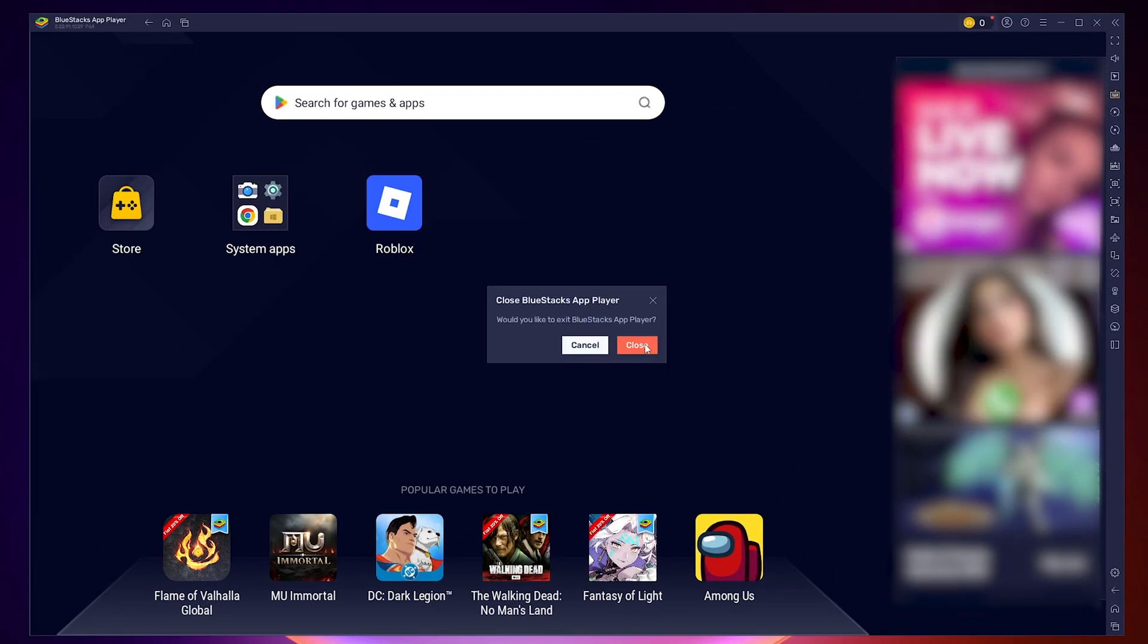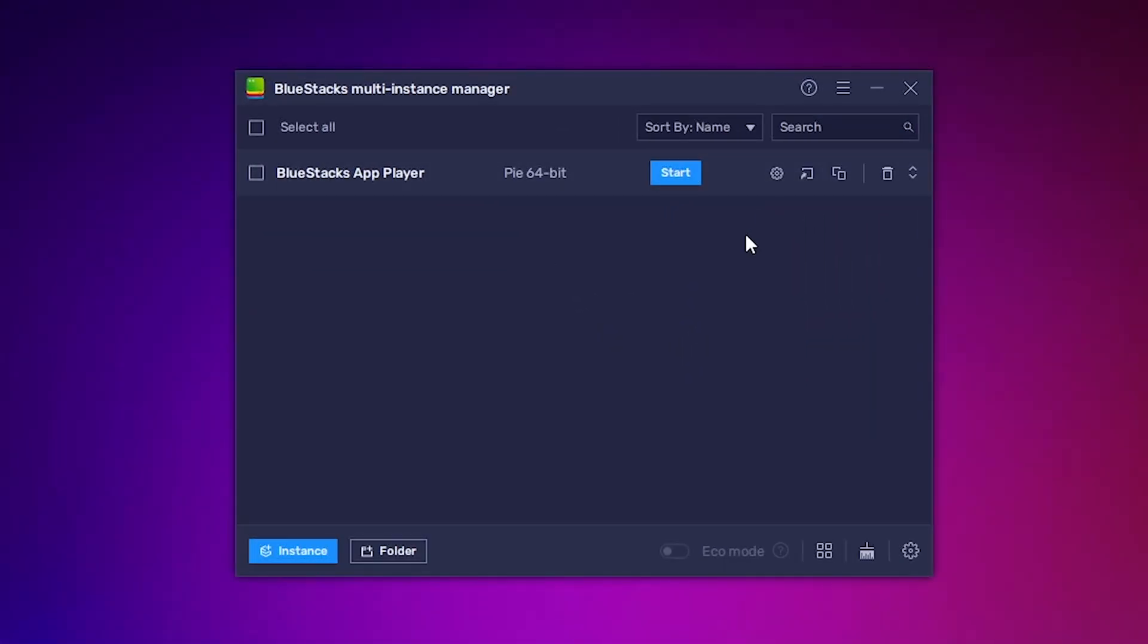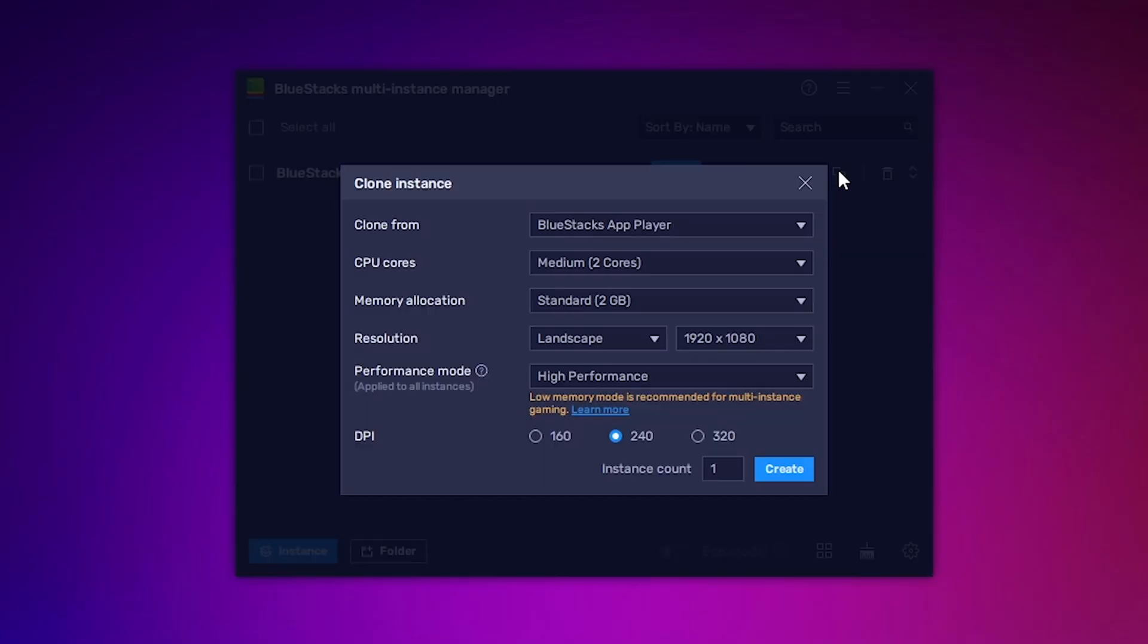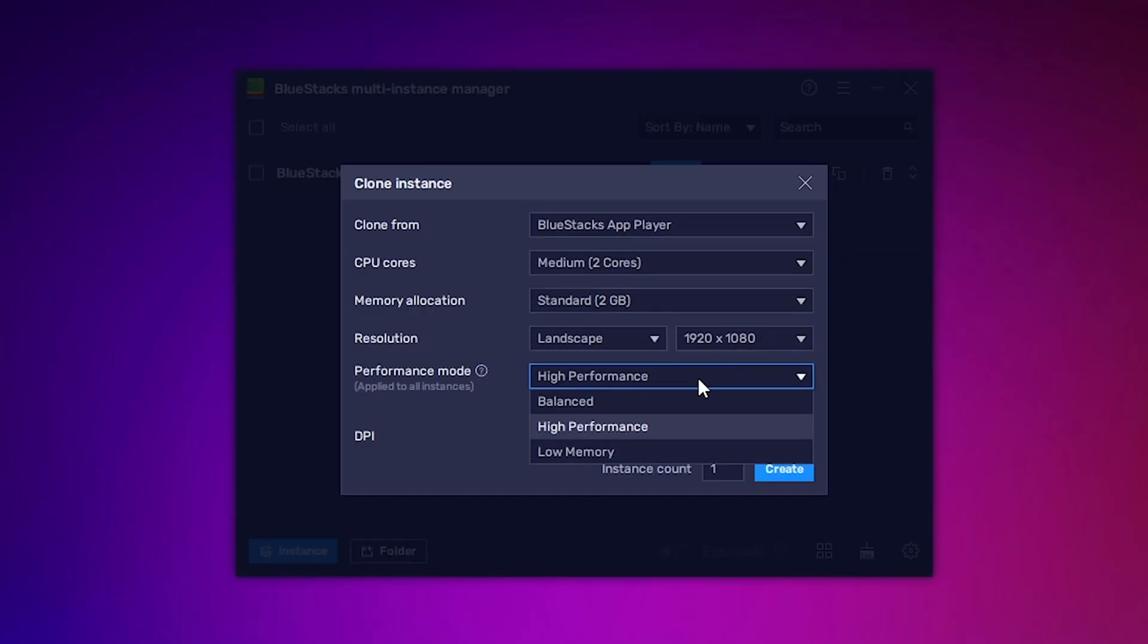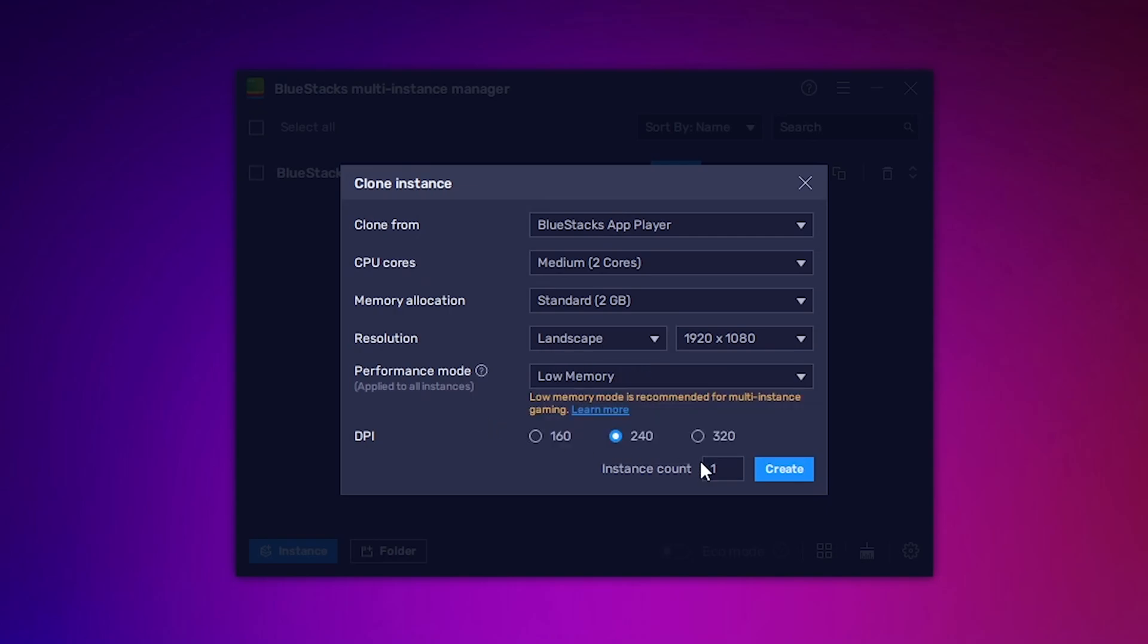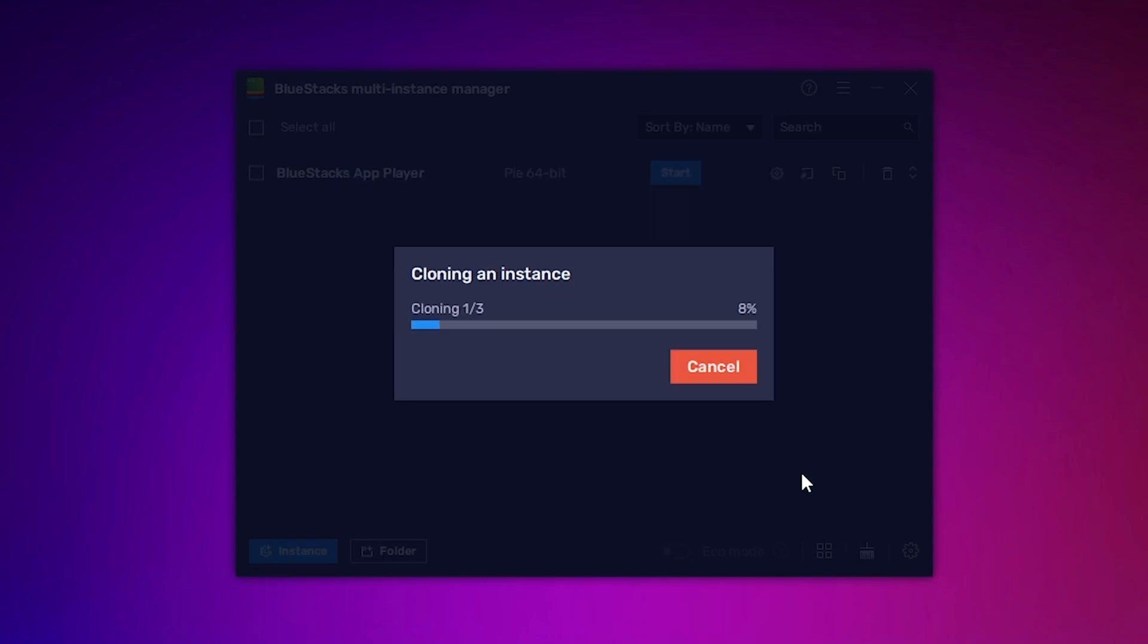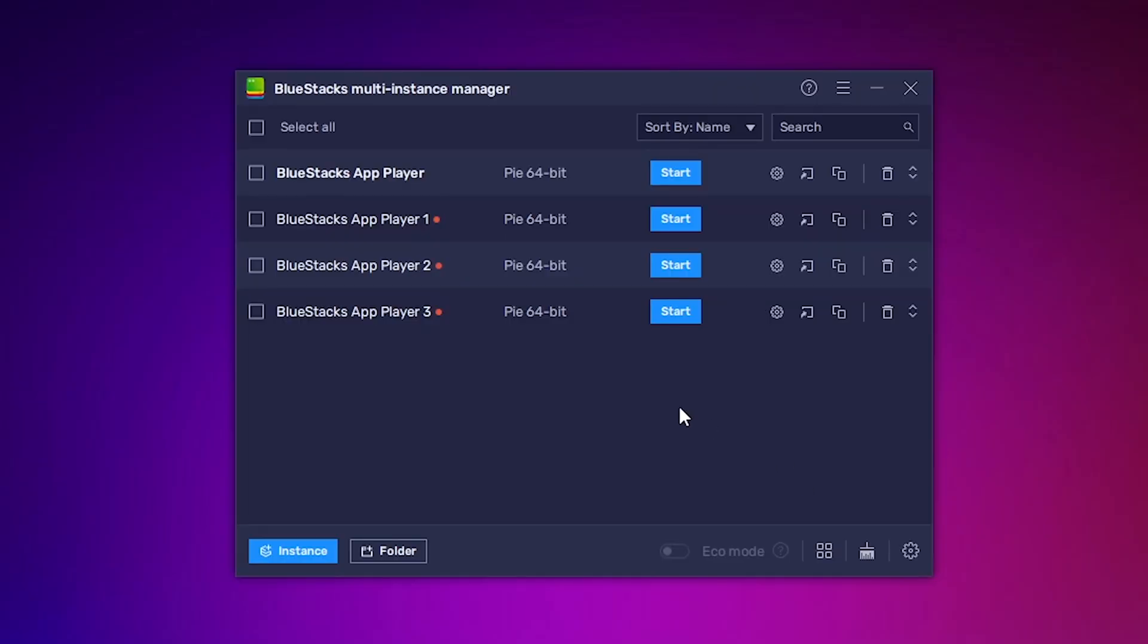Now, in Multi Instance Manager, click on the Clone Instance button. Let's set the same parameters here. One or two cores, two gigabytes of RAM, and low memory performance mode. Type in the number of Roblox accounts that you want to run simultaneously, not including this one. So, I will set three more. This will create three identical copies of the current instance we just had. Now we can select all and click start.